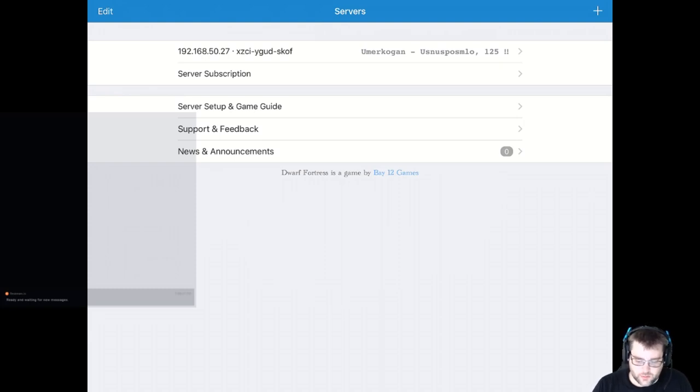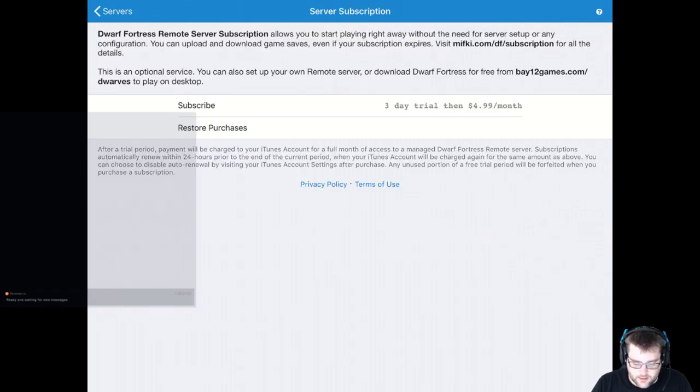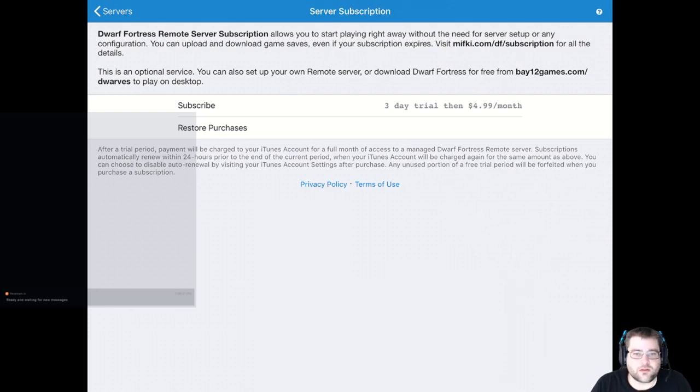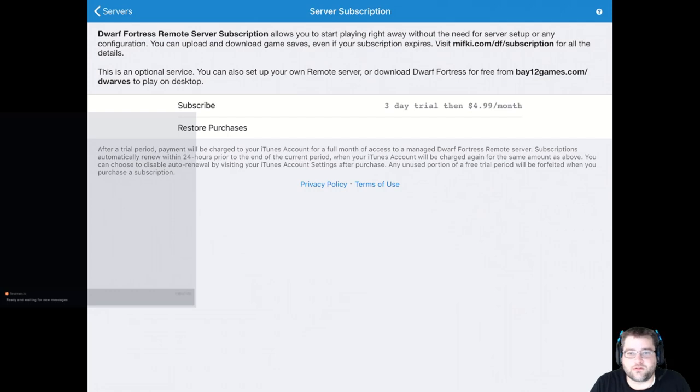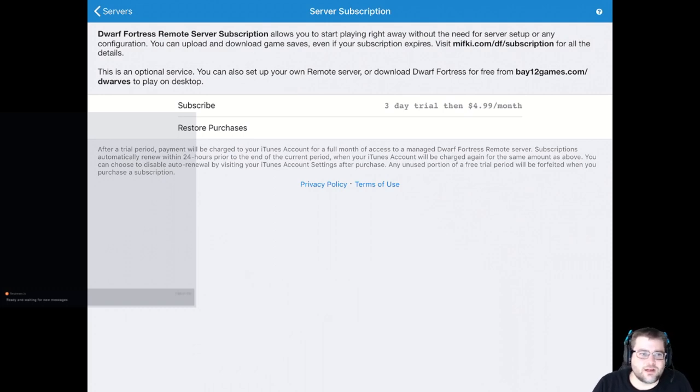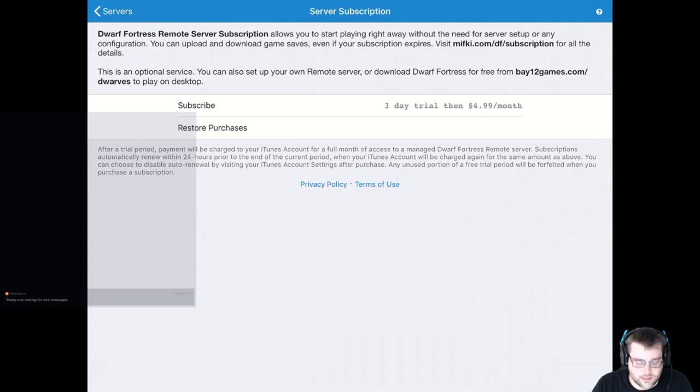The server subscription is what I was mentioning earlier. If you click on here, you can get, yeah, right here. Three day trial for free and then $5 a month after that. I originally hosted this on a super cheap web server that I was hosted out on the internet. And it was paying $5 a month for that. So having this just set this up is really, really nice.